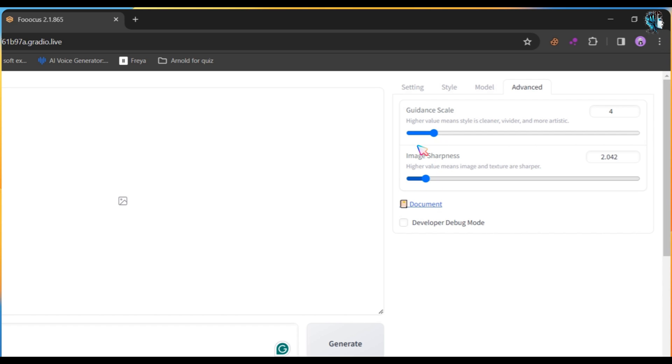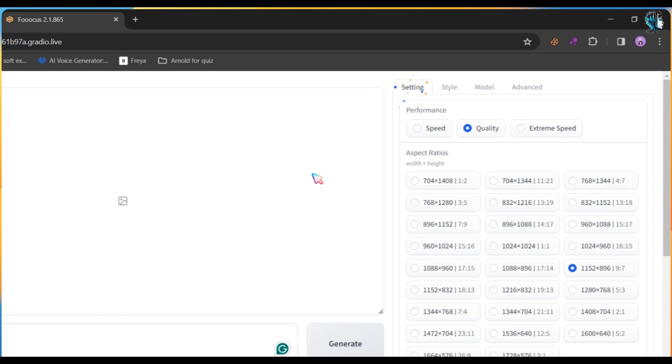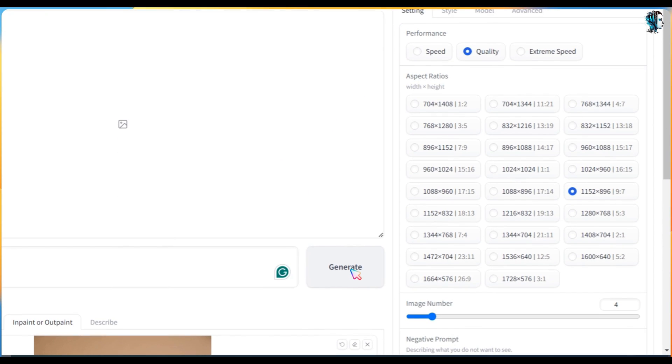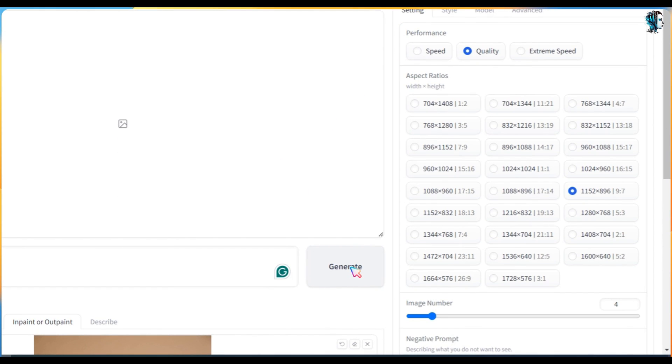After doing all these settings, click on the Generate button. It will take a few minutes to generate images. I am skipping this part.